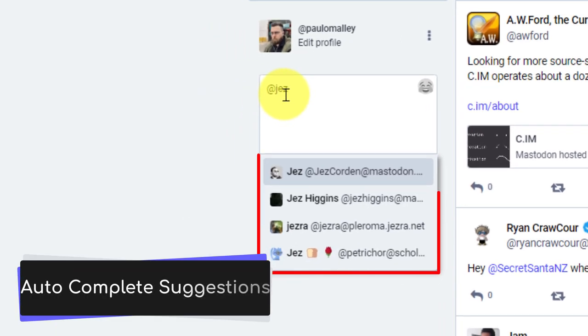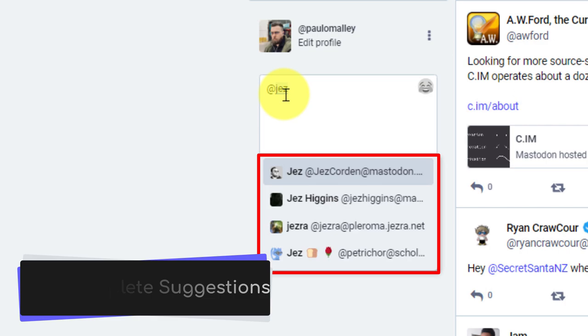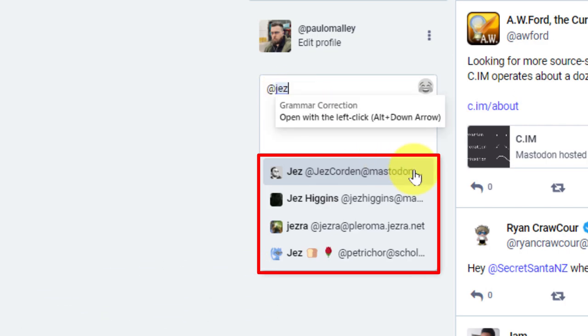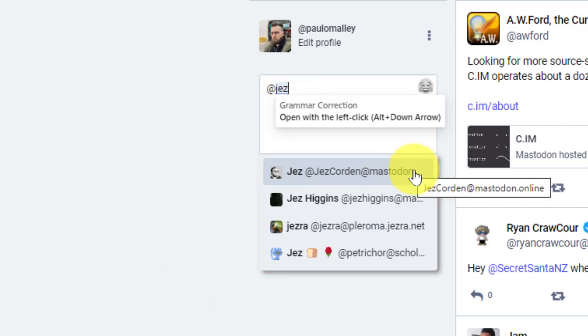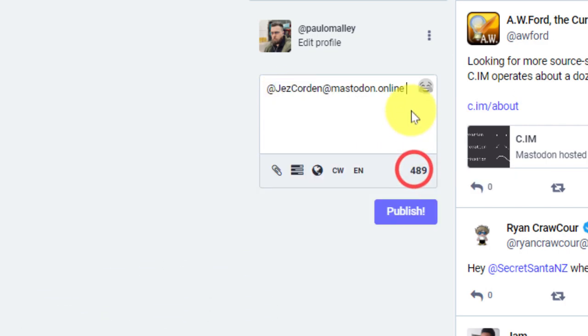You'll notice that we get autocomplete suggestions. And in this case, I'm trying to comment on Jez here. I want to send him a bit of a message. So I've now tagged Jez in my post and I can begin to type in my message.